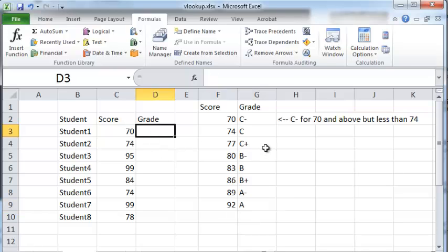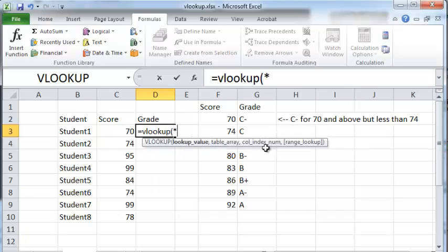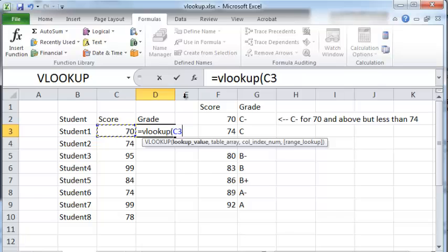So what you would do is type in equals VLOOKUP and the lookup value is the score of the student, which is what you want to look up in this table.